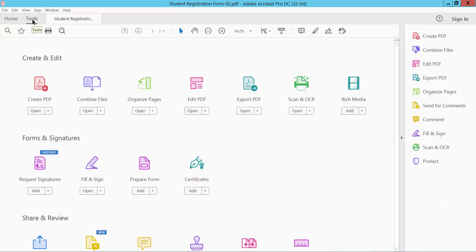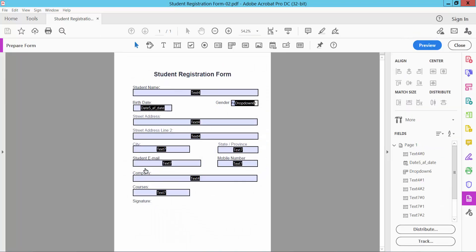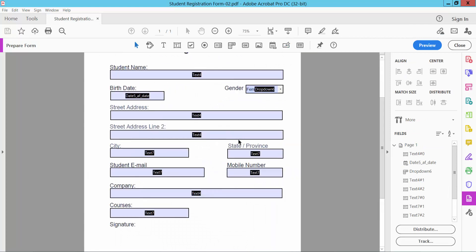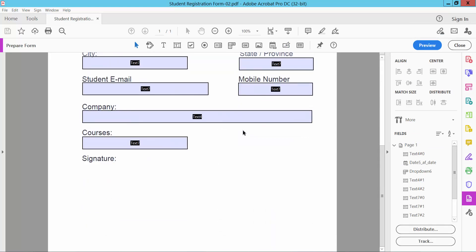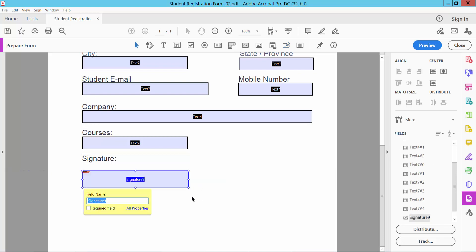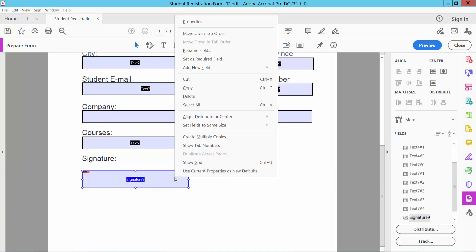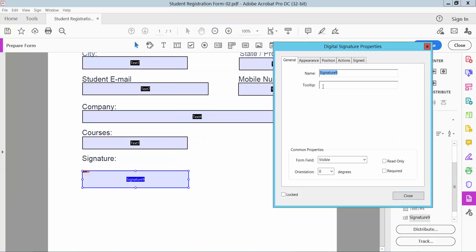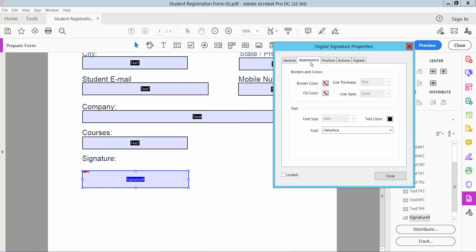the Tools option, click Prepare Form option, and then we will find signature tools. Click the signature tools and draw your signature block as you like, and click right option for properties. Here you can change signature field name, appearance, and you